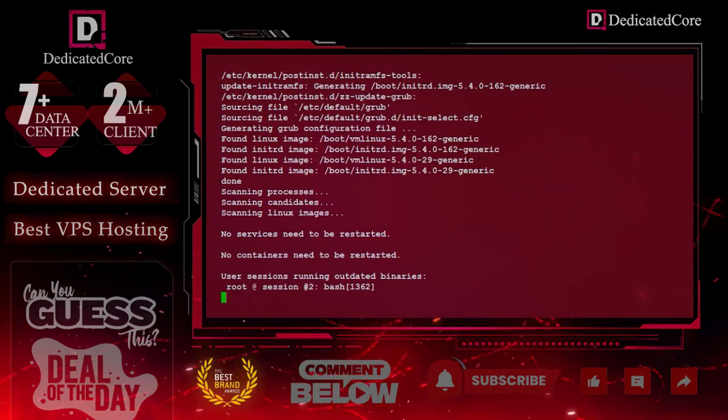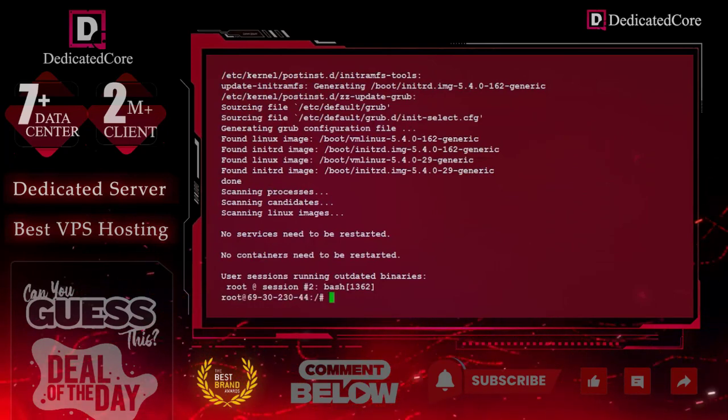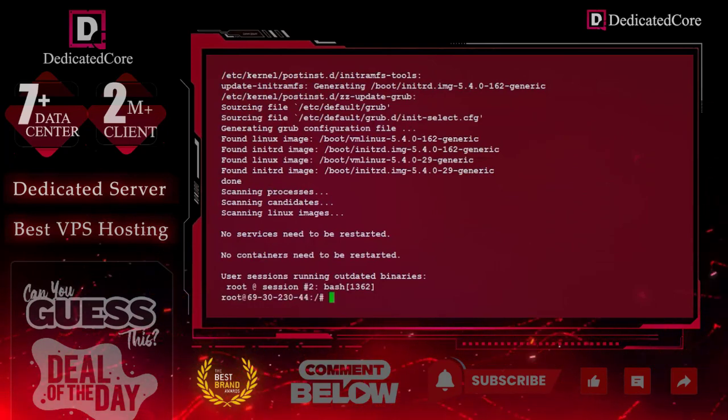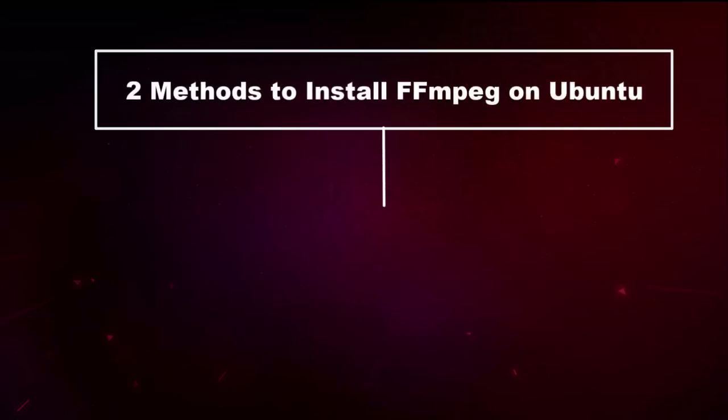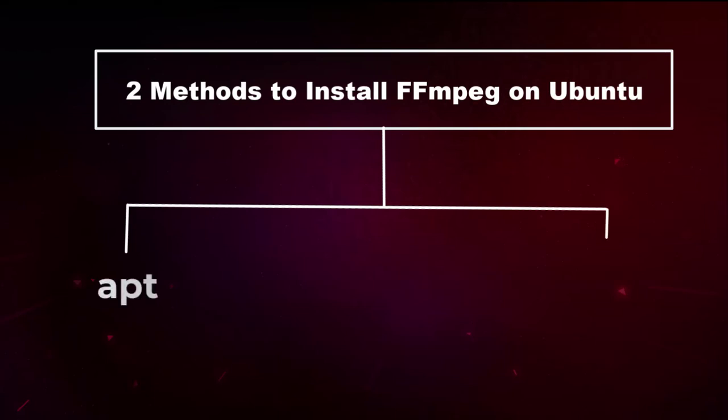Sometimes people face issues with the default installation process, so we are going to show you two different methods to install FFmpeg. The first method is apt, and the second method is with the help of snappy.